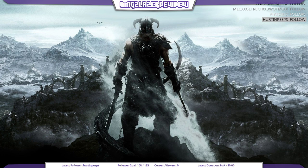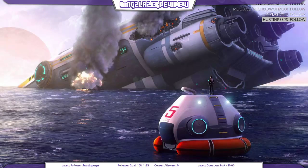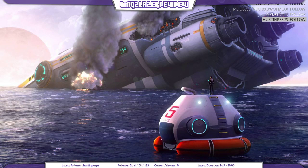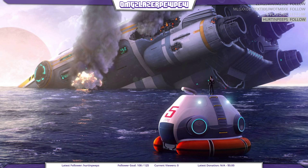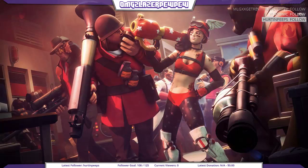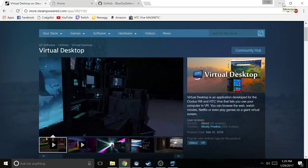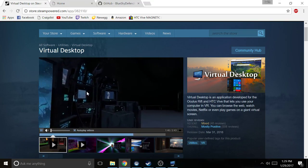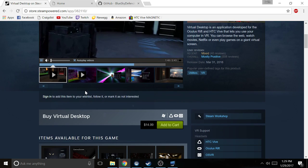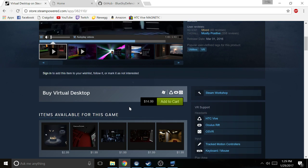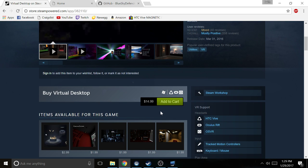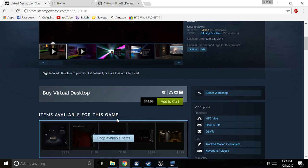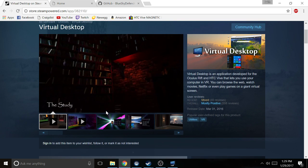The first piece of software that you're gonna need is Virtual Desktop. I'll go ahead and show that to you here real quick. Virtual Desktop is a program that you're pretty much gonna have if you have a VR headset anyway.